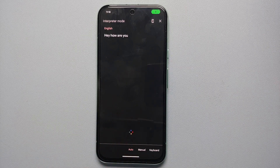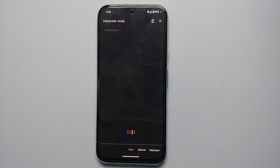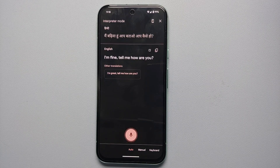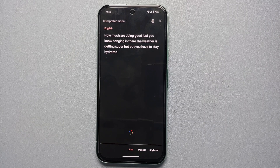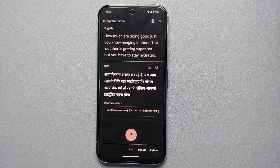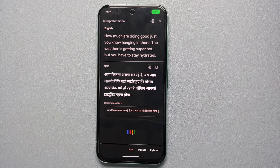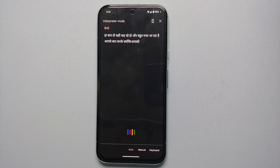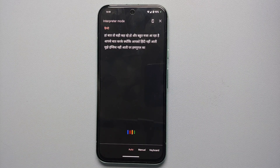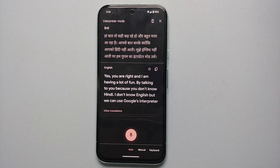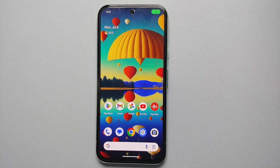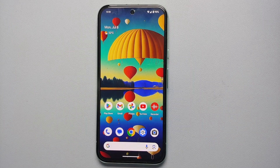Here is the interpreter mode demo: 'Hey, how are you?' — translated to Hindi — then the Hindi response comes back: 'I'm fine, tell me how are you?' The conversation continues naturally: 'I'm also doing good, just hanging in there, the weather is getting super hot but you have to stay hydrated.' The Hindi speaker replies: 'Yes you are right, and I am having a lot of fun talking to you because you don't know Hindi, I don't know English, but we can use Google's interpreter mode.' There it is — an awesome demo of interpreter mode working on the Google Pixel 8a.